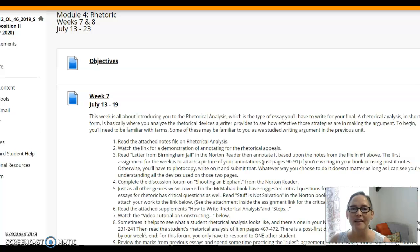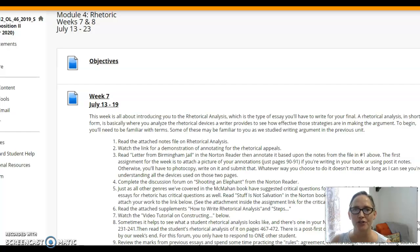Hi everybody! Here we are in the next to last week of class, and I wanted to give you some instruction on rhetorical analysis.